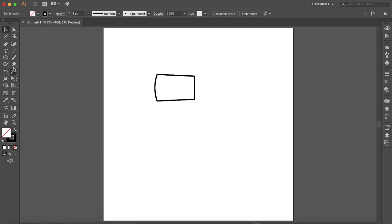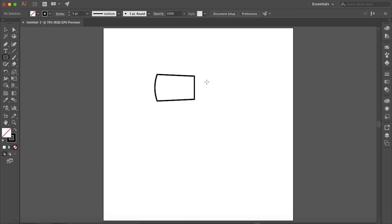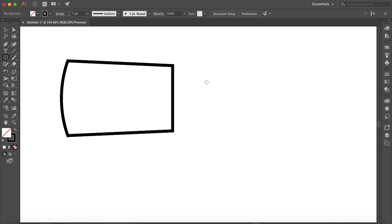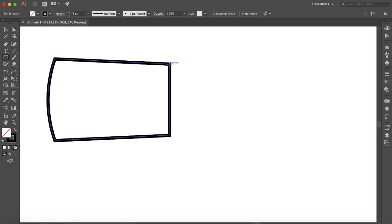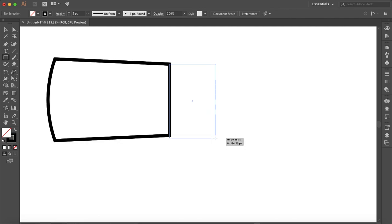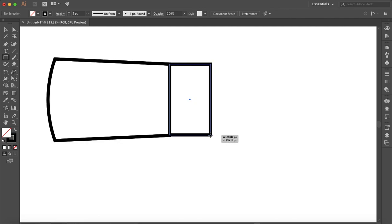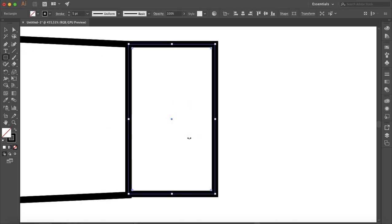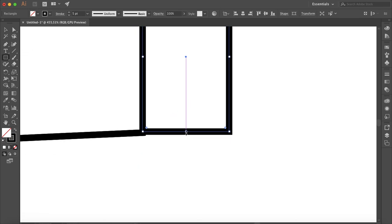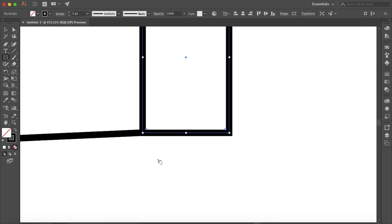That looks pretty good. I just want to add some more detail to the axe, so I'm going to select the rectangle tool and make a smaller rectangle on the right side of the axe there.